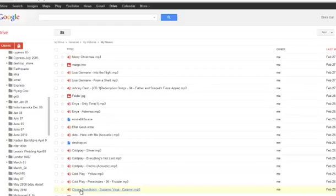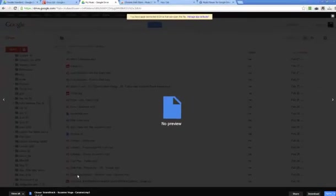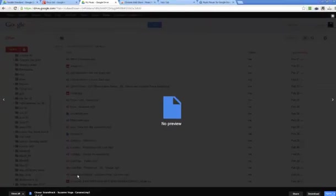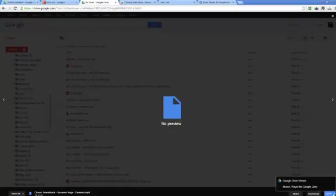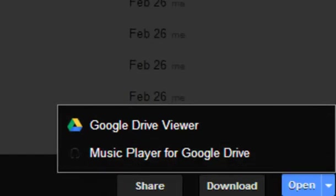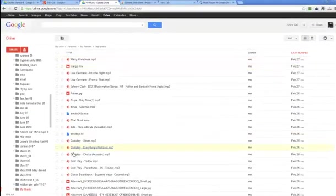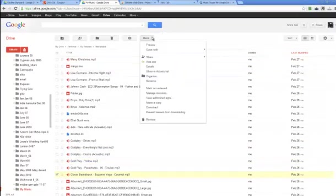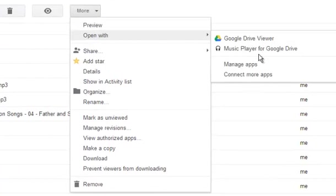I'm clicking on this file — it's an mp3 file. And I'm going to click on 'Open with Music Player for Google Drive' right down here. I could have also done it from here — I can click on this and say 'Open with Music Player for Google Drive.' Click on that.